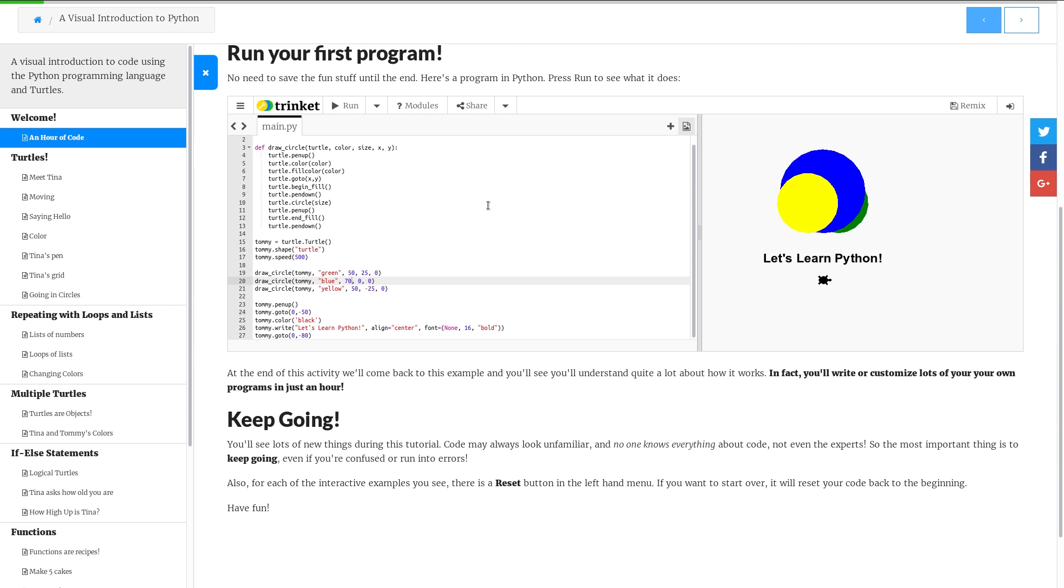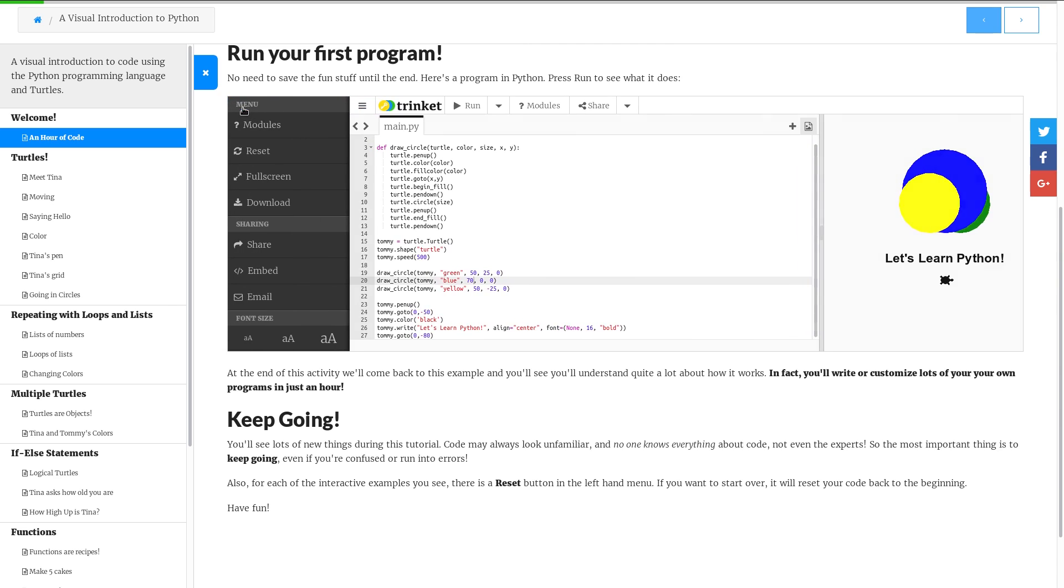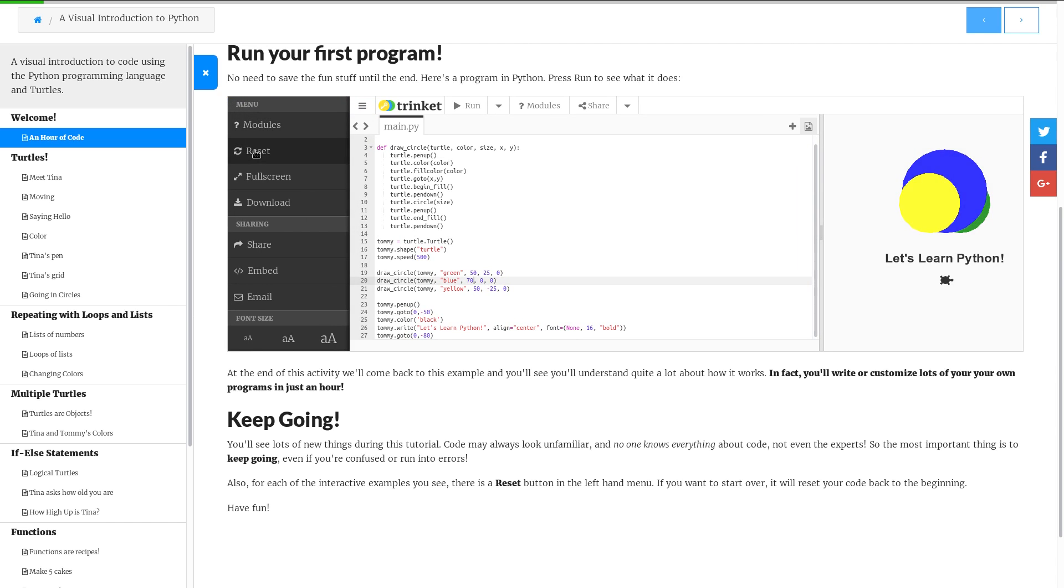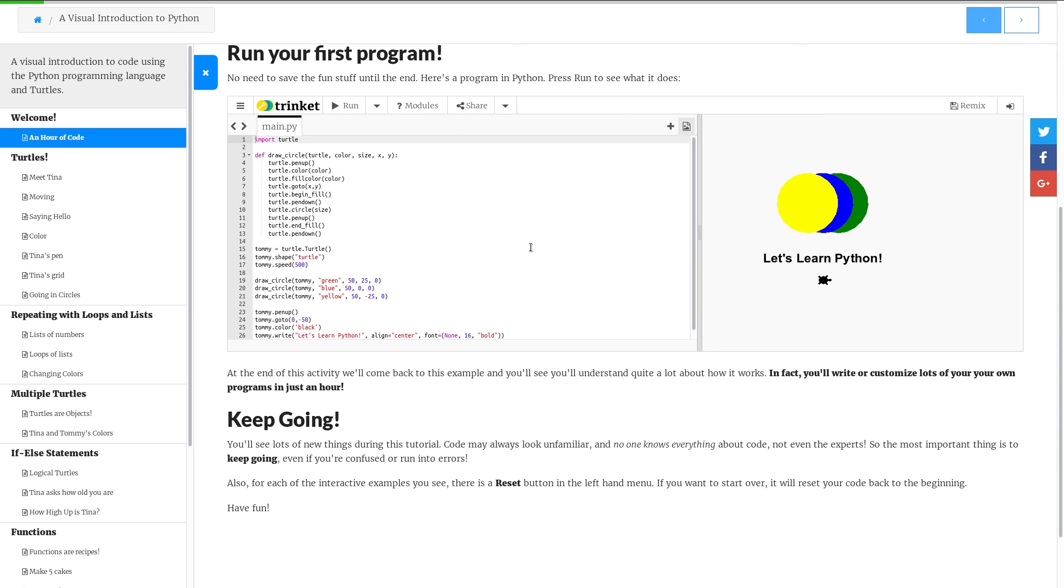So this would be the first part of the lesson. In theory you should be able to get all this done. If they do things wrong, all you have to do is click here, reset the screen. Yes I'm sure. And it'll go back to the start. No fuffing around.